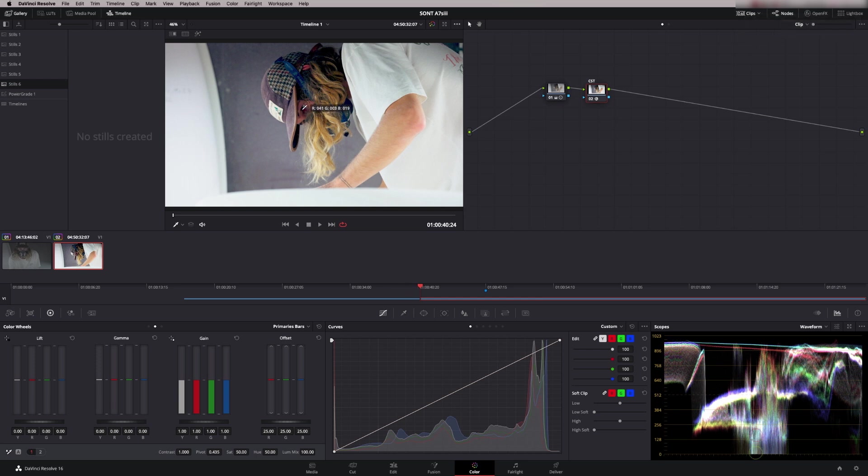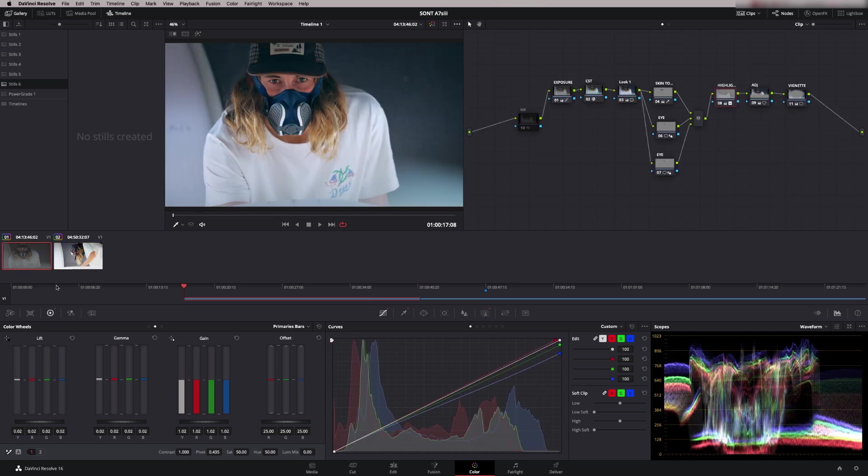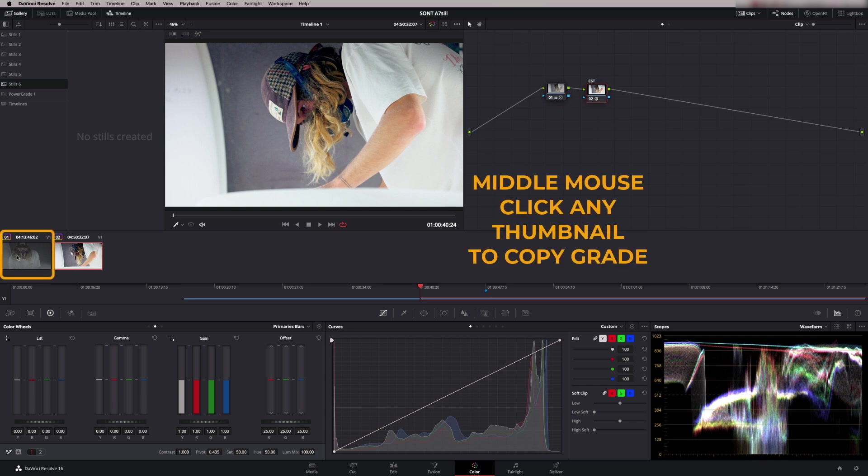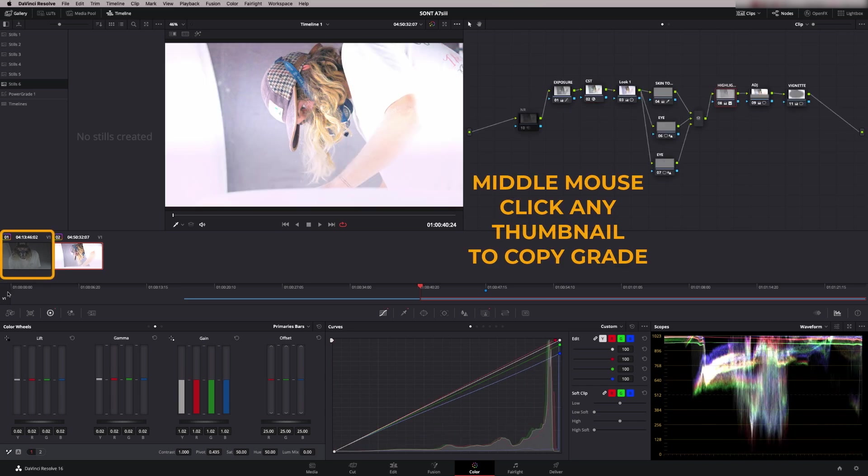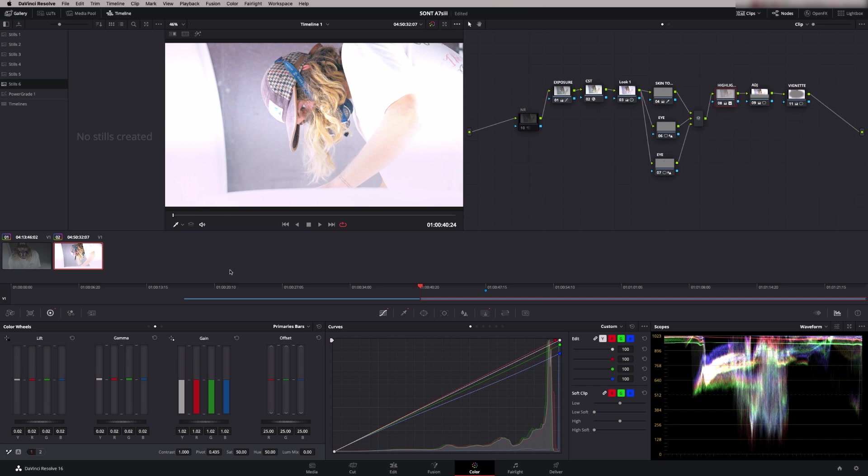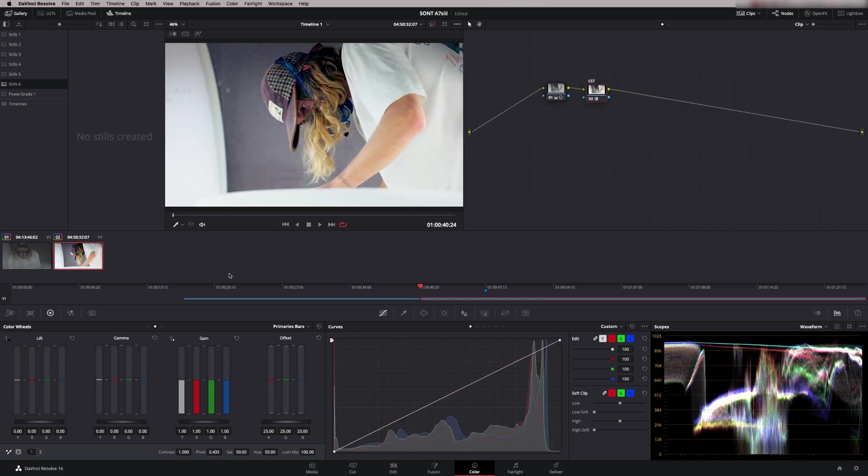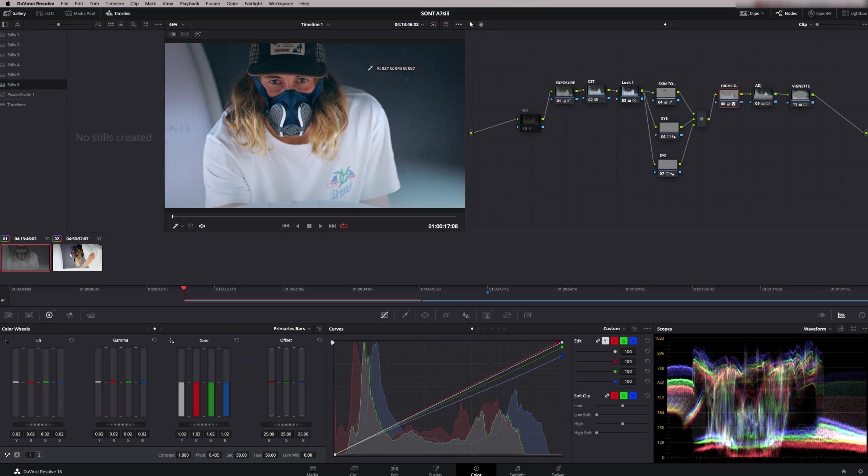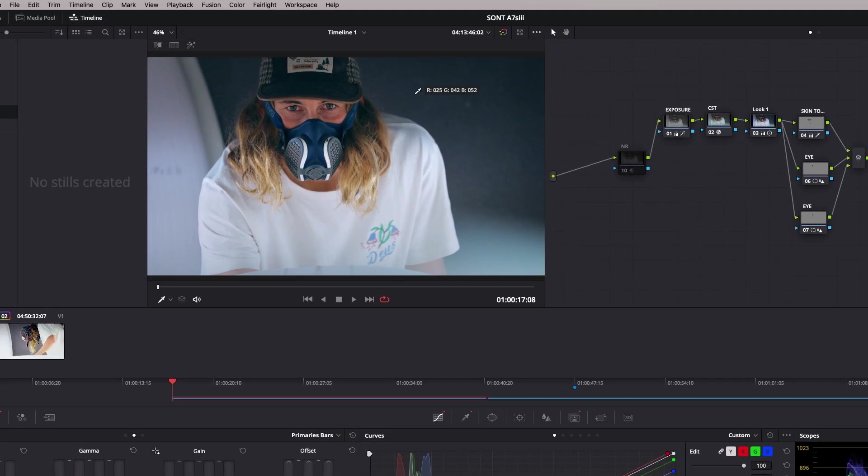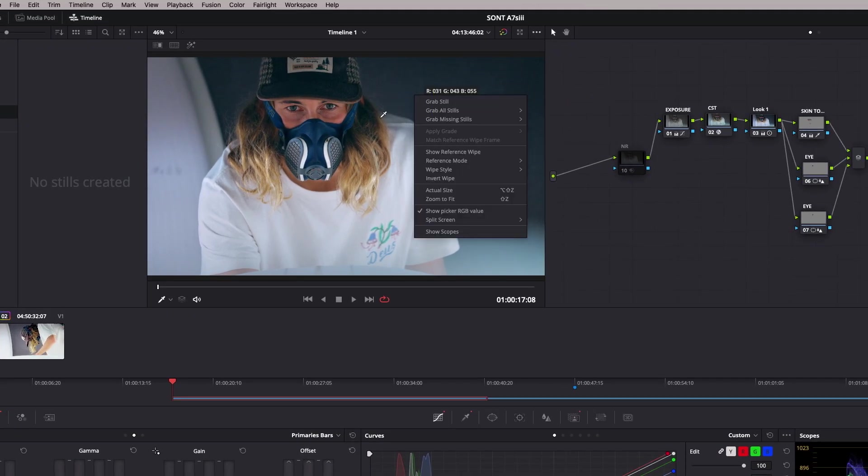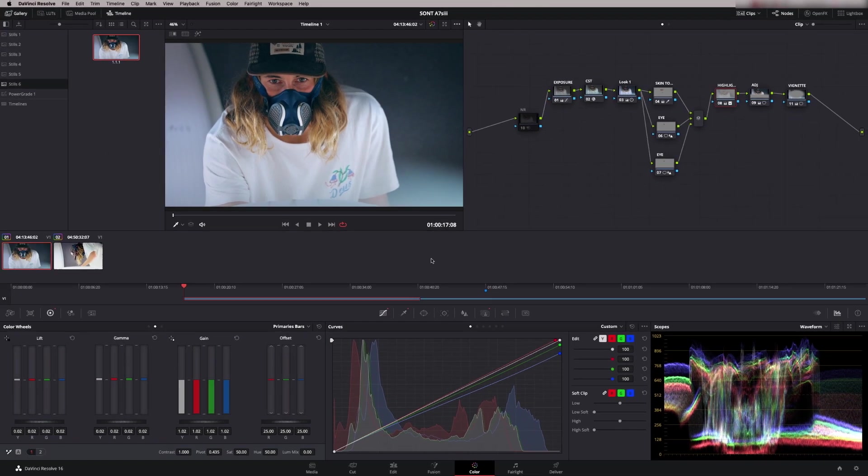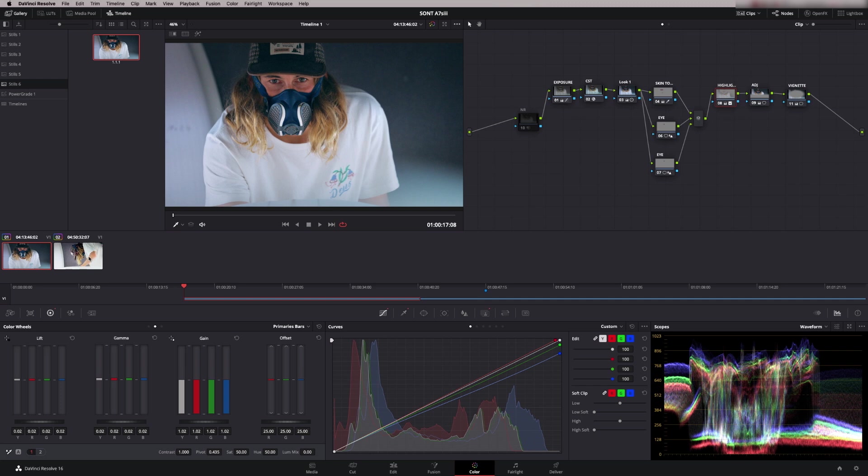I've got my base grade down now and I want to actually match this shot to this shot. There's several things I can do to help that. Firstly I could just try and copy the whole grade. If you middle mouse click on any icon it will copy and paste the grade, and you can see that quite clearly doesn't work so I'm going to undo that straight away. What I'm going to do is take this shot, I'm going to grab it as a still, so just right click in the middle here and say grab still. What I really want to do is just take bits of this grade and apply it to the second shot.